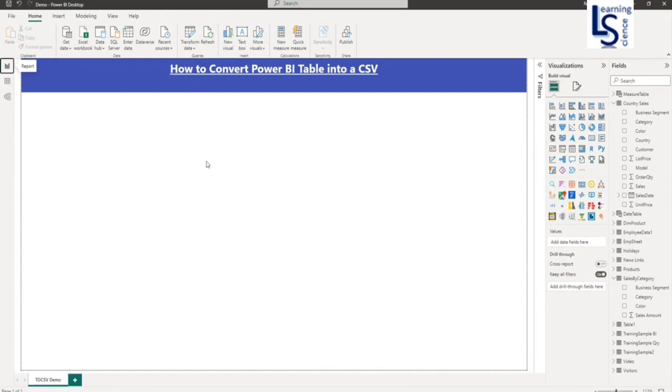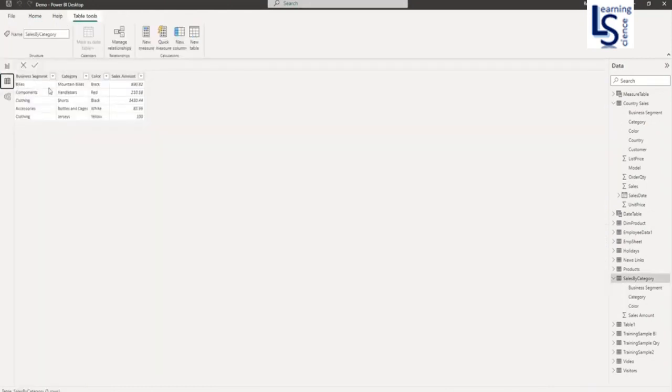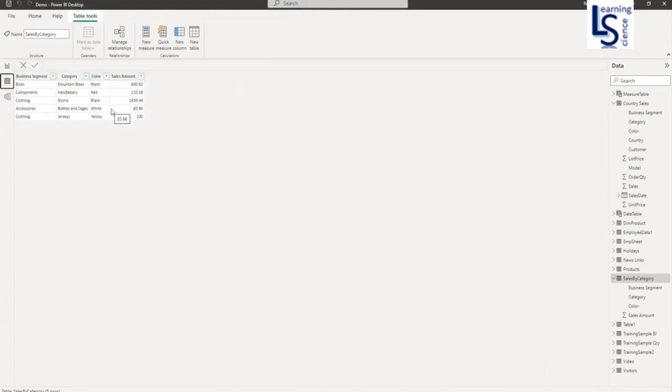Let me show you my data table first. So this is my data table: business segment, category, color and sales amount. I will convert this table into a CSV format.